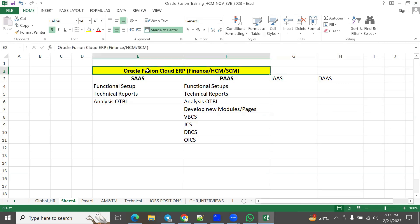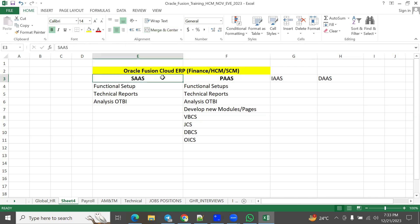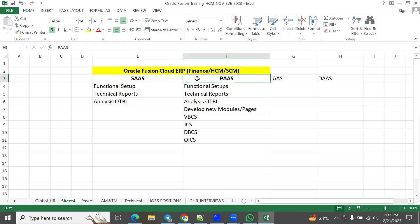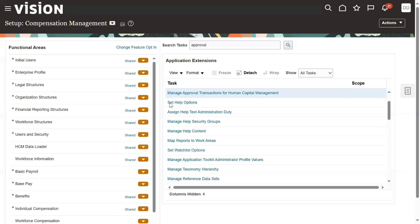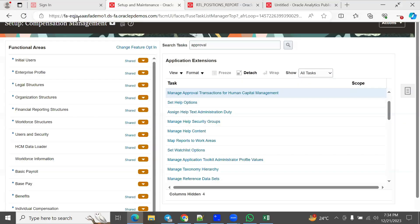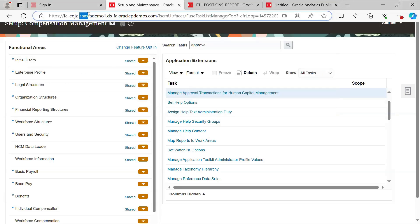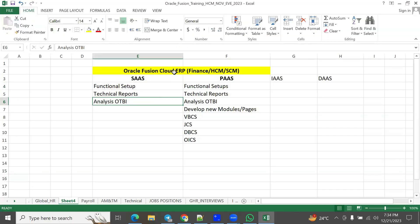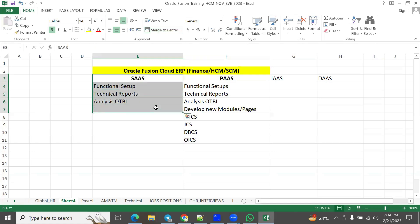When discussing cloud ERP software — whether finance, human capital, or supply chain — if someone asks which environment you're working in, the answer should be either SaaS or PaaS model. When you connect to the Oracle Fusion application via URL, you can identify the SaaS model — FA stands for Fusion Applications. Whatever resumes we are preparing and work we are doing, it is going to be the SaaS model.